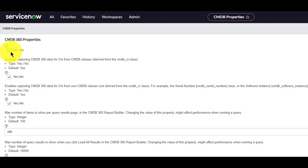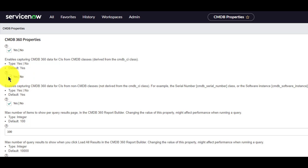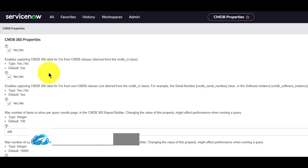By default, the CMDB 360 tracks the discovery source information for CIs from both CMDB and non-CMDB classes. However, you can independently enable or disable tracking data for the CMDB and for non-CMDB classes by unchecking one of these two properties. Next, let's navigate to the CMDB 360.